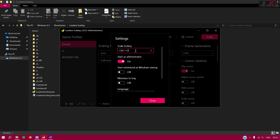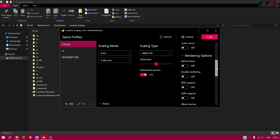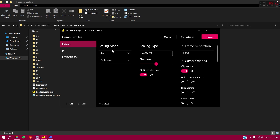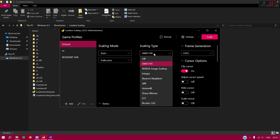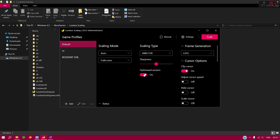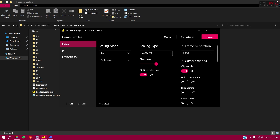Close the settings and do the setup. Set Scaling Mode to Full Screen. For Scaling Type, select AMD FSR — with the optimized version on or off, your choice. Under Frame Generation, make sure to select the LSFG frame generation. Enable 'Clip Cursor' as well.